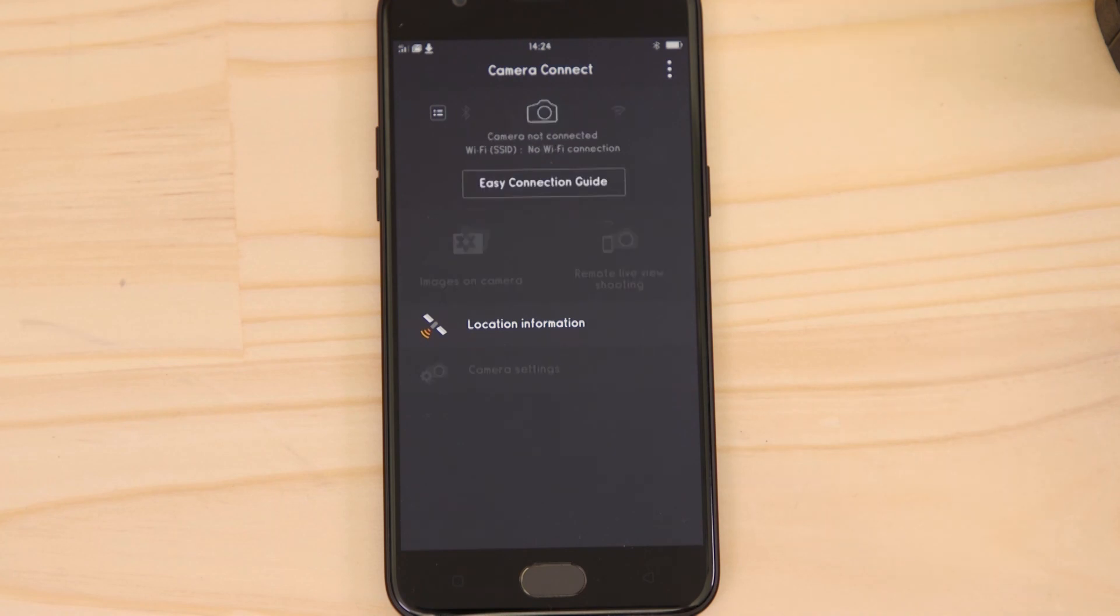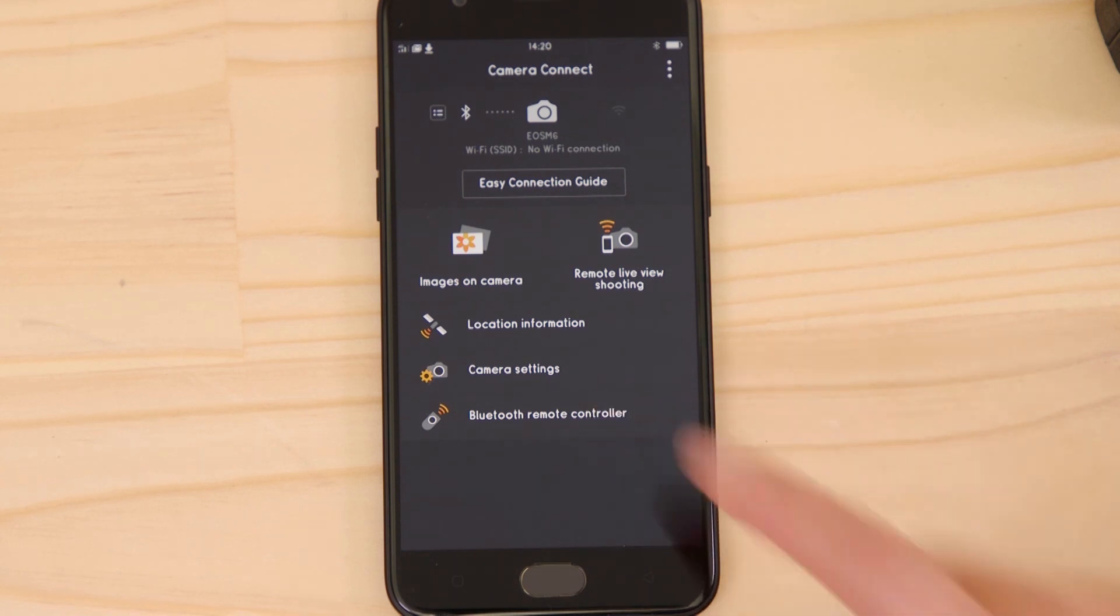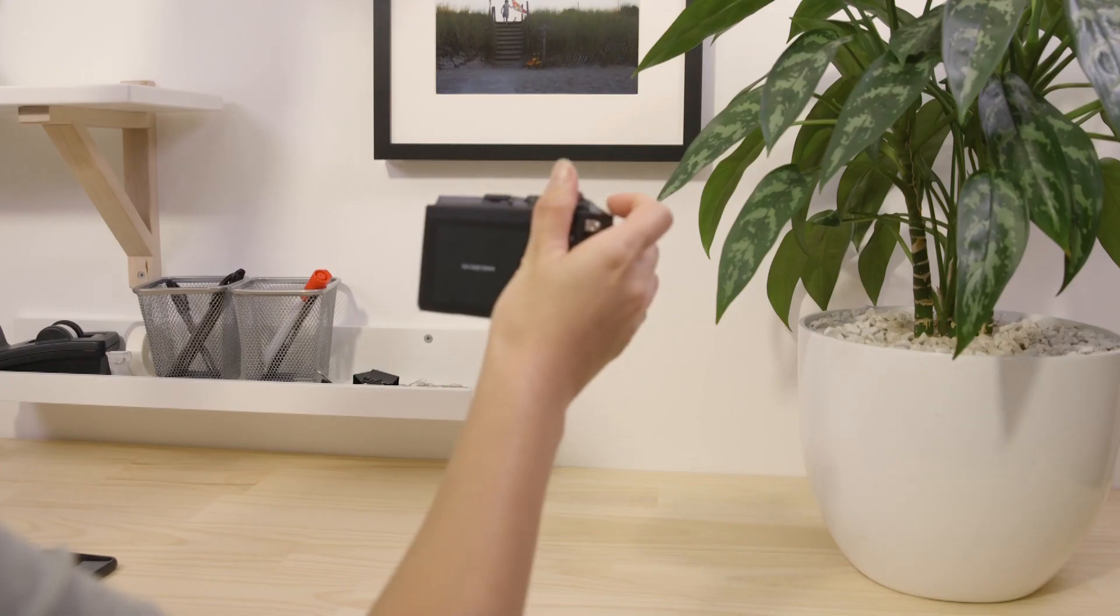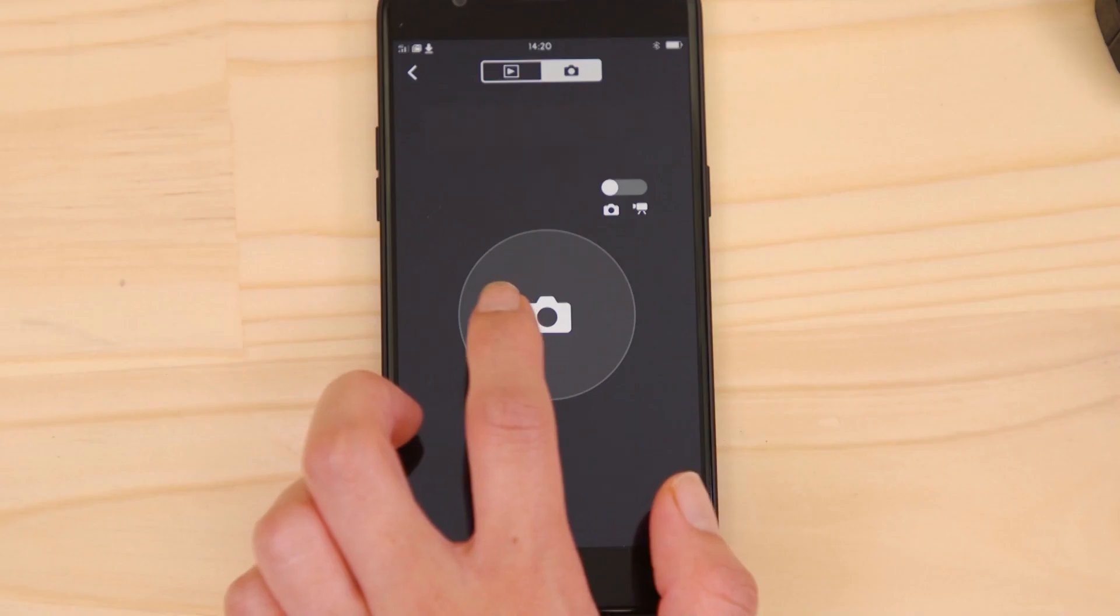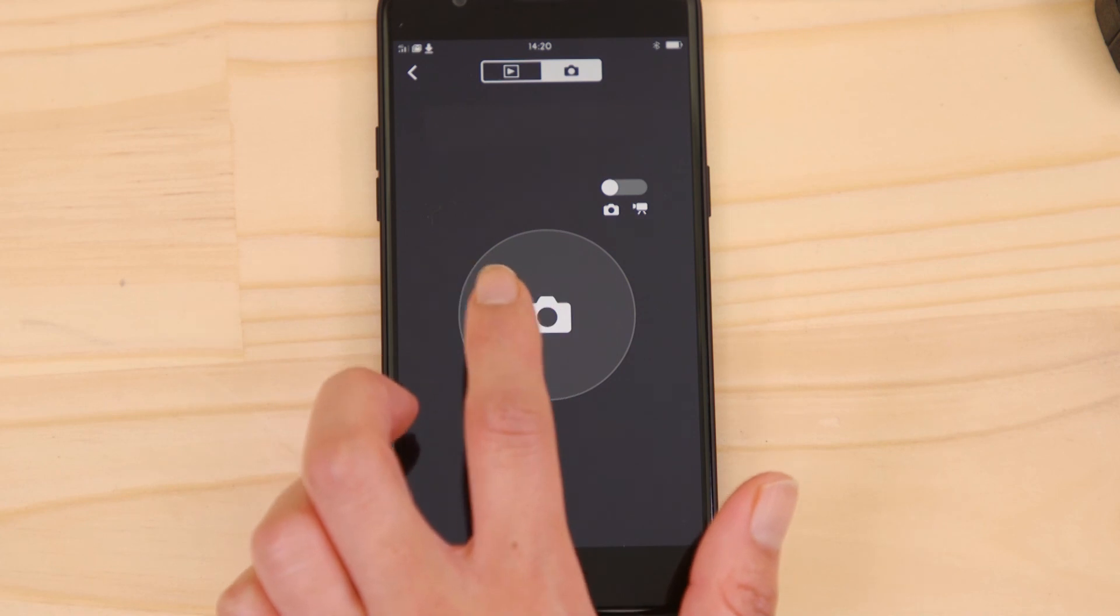After a short while, you'll see that the Bluetooth connection is active again. Tap on the Bluetooth Remote Controller button. This works in a similar way to the Remote Live View function, except you don't see a real-time image of what the camera is seeing.